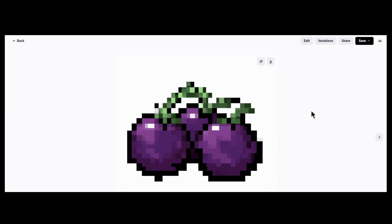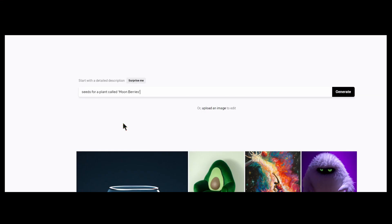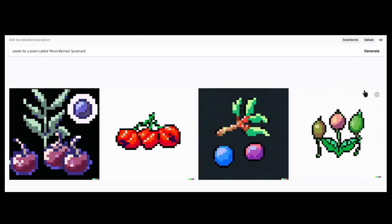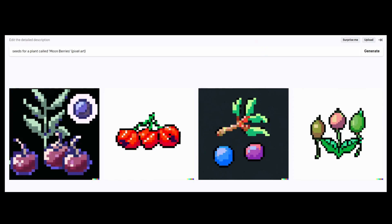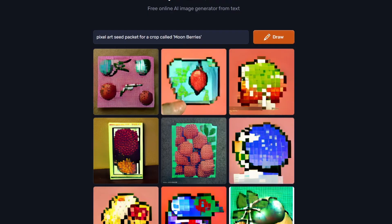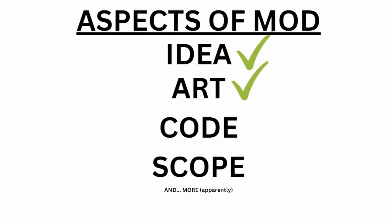We have our crop with its name, but we need some seeds that the player can plant to start growing the Moon Berries, so let's ask DALL-E. Well, these all kind of suck — I was thinking more of a seed packet. Let's try asking another AI tool called Crayon. Yeah, okay, this sucks. I suppose we just take one of the Stardew seed packets and put our crop image on top of it. That'll do for now — I can tidy this up later.